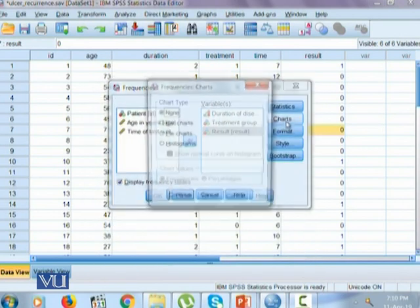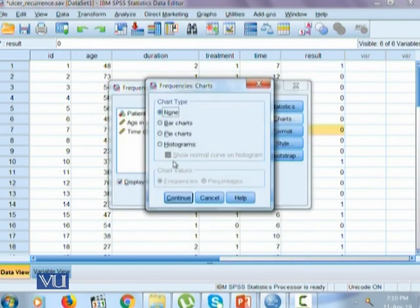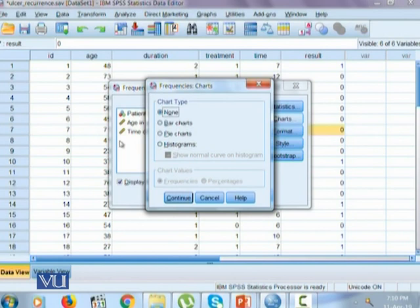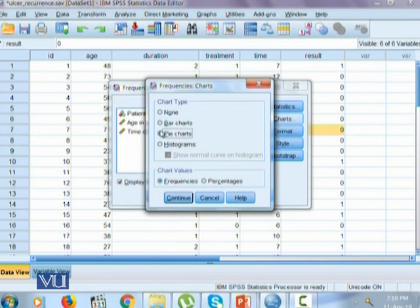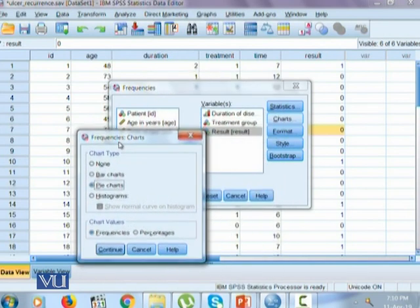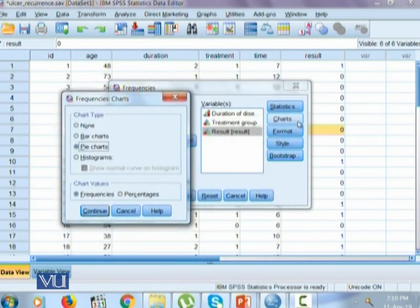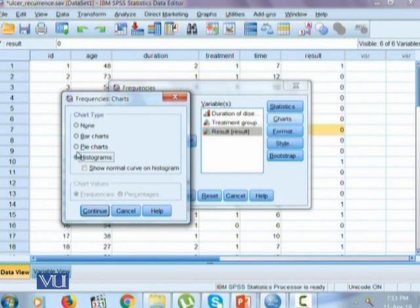But in the charts, we know that for categorical variables, two types of charts could be obtained. One is bar chart and other is pie chart. SPSS will allow you to create one at a time. Either it could be bar chart or a pie chart. But for a qualitative variable, we cannot calculate a histogram. Histograms are constructed for quantitative variables only.